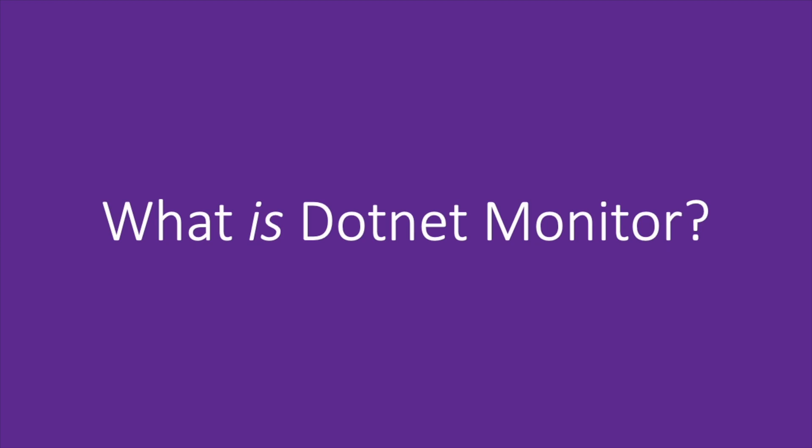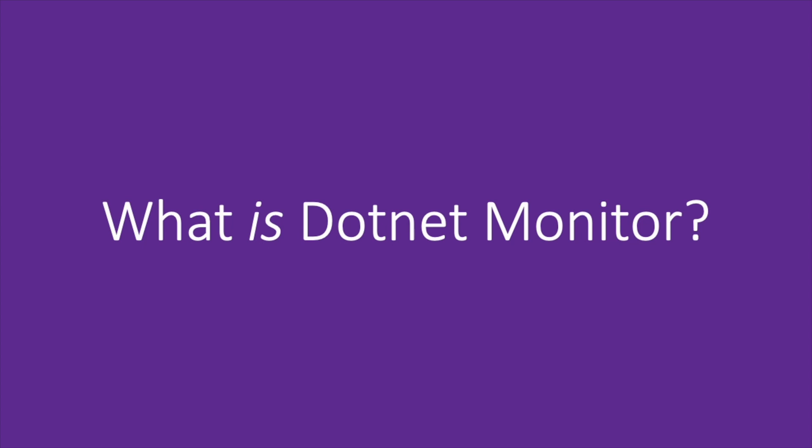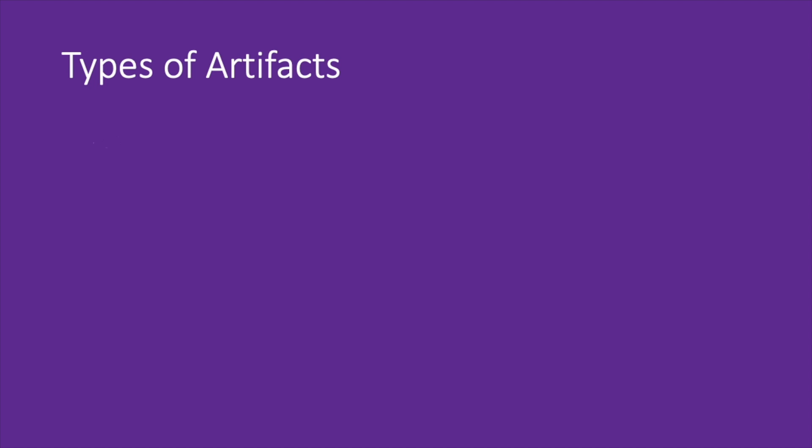Getting started, what is .NET Monitor? .NET Monitor is a tool meant to help you capture diagnostic artifacts for a target application manually or automatically. These artifacts can be logs, dumps, GC dumps, traces, or metrics.